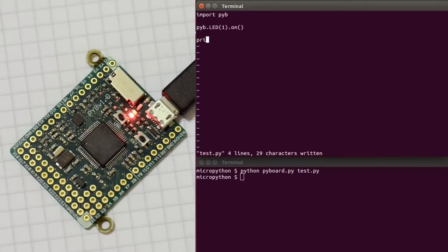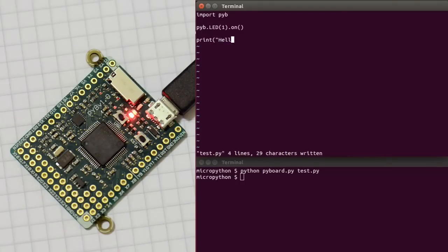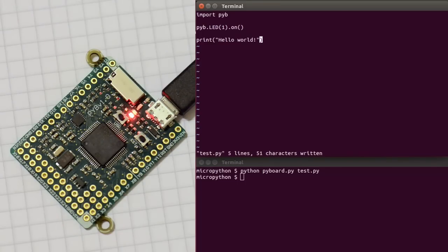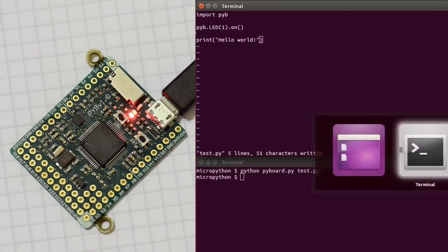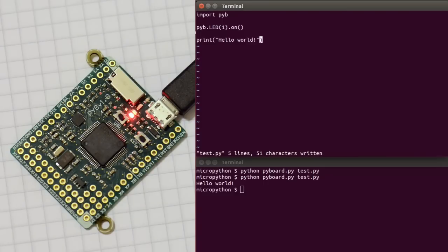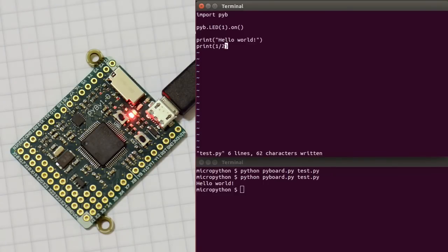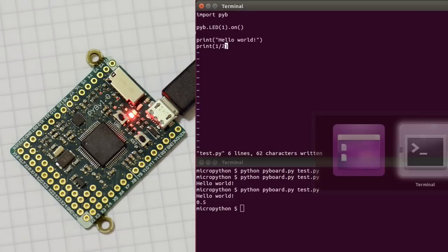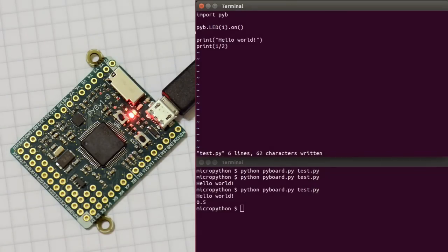We can also use the print statement to print out some text, as you would in normal Python as well. So if I print Hello World here, this is printing Hello World on the Pyboard, and the data that it prints is returned to the computer. And you can see Hello World is printed out here. So I can print many other things, and you can see how easy it is to just change the script and rerun it.